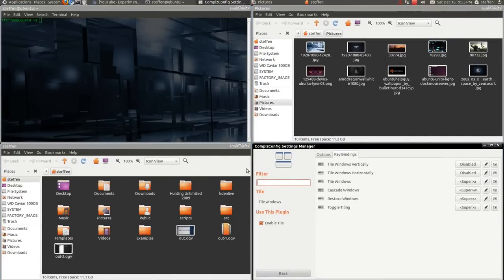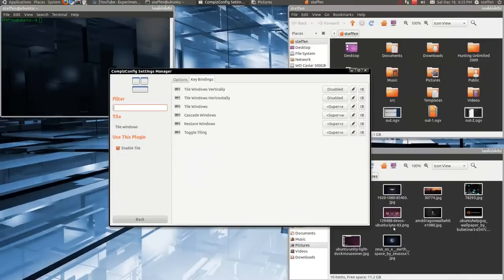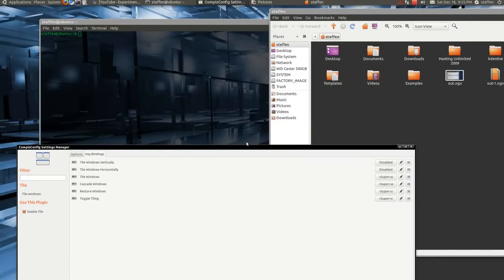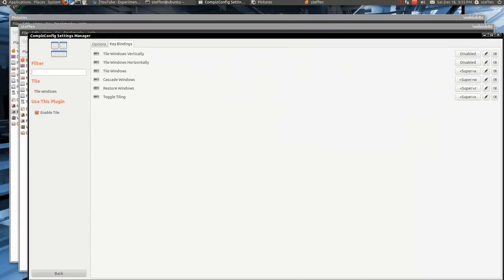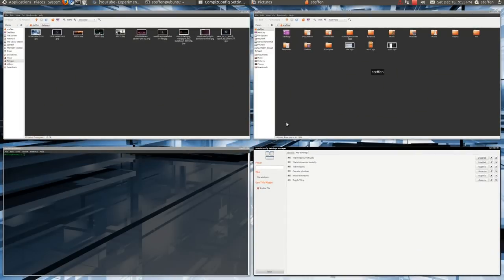If I click on this, it will get me to the tile windows once again. If I want to restore the windows, I press Super C, so I'll do that. Okay. We can also cascade the windows with Super W. Press once again. Okay.